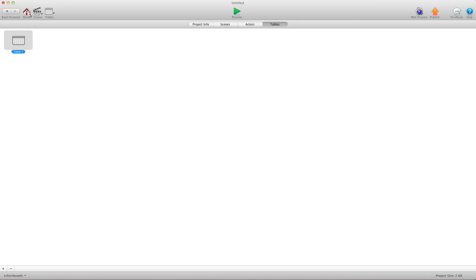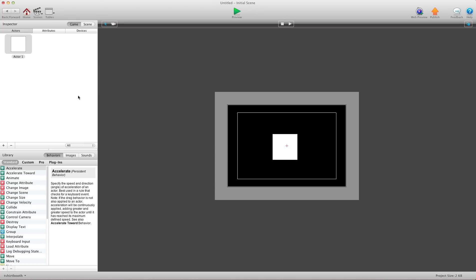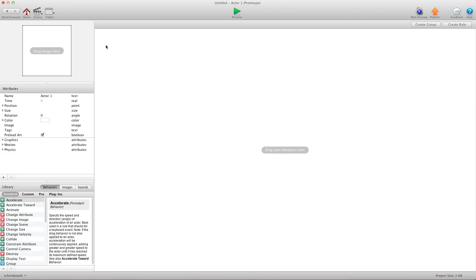So now we're going to go home. Scene. And we're going to create a new actor. Put it on here. And we're going to go into this actor.